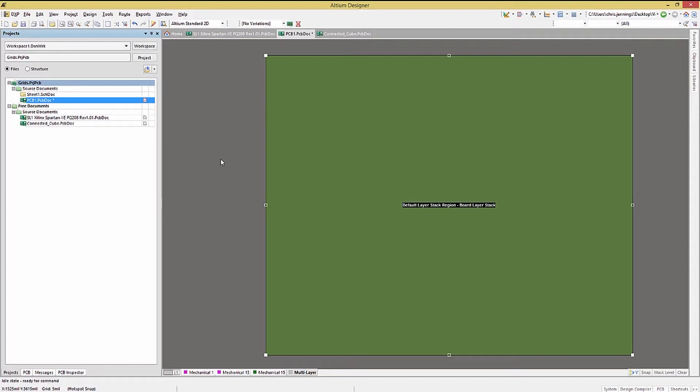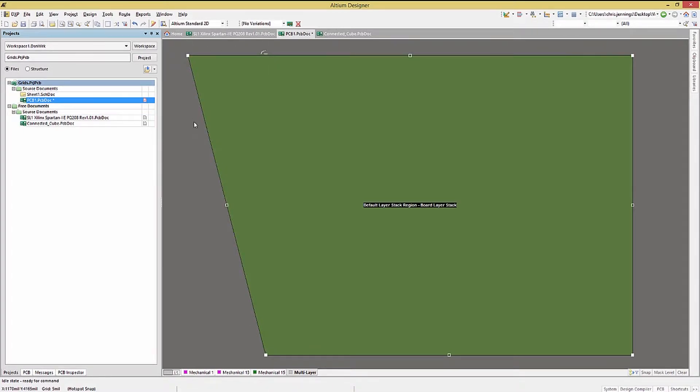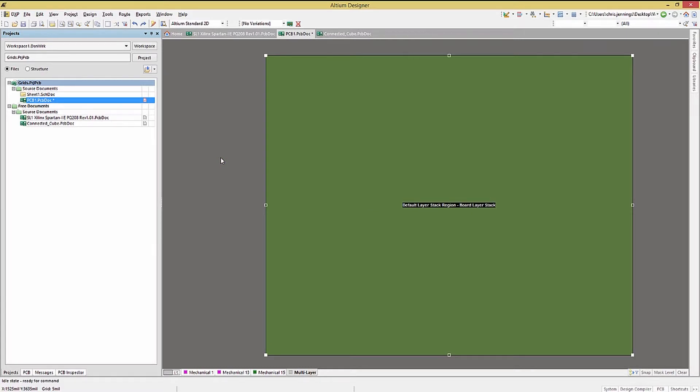If a more elaborate change is needed, like changing the endpoints of the board segments, click on the solid box and move the mouse to alter the shape like so. Again, Control Z is our friend if we don't want to keep the change.